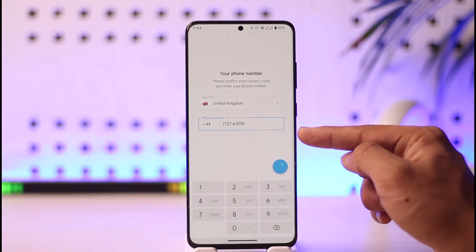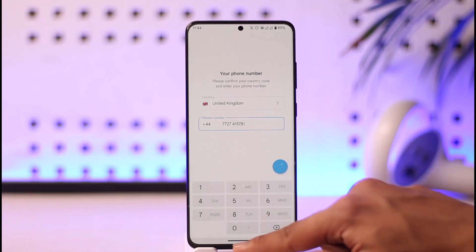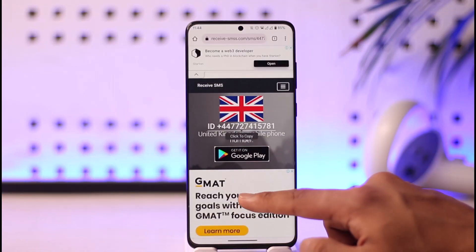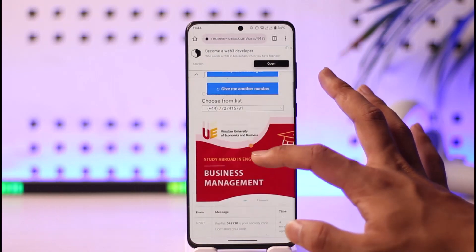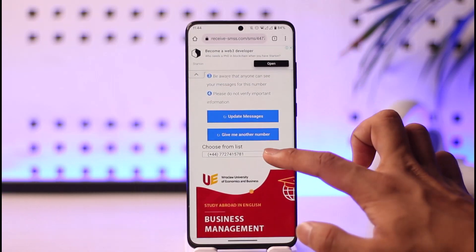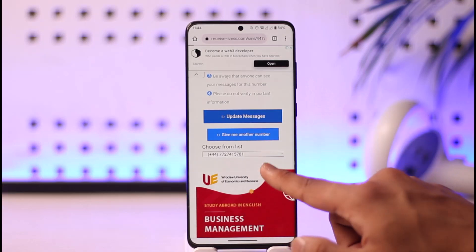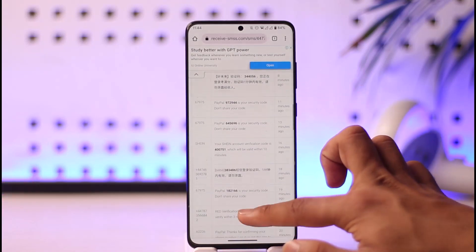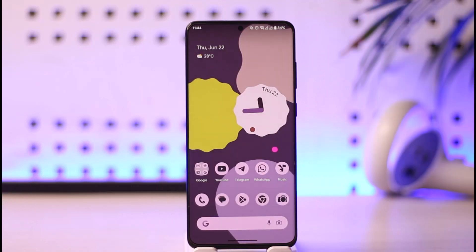Once done, hit the arrow button. Telegram will send a verification code to that number. Go back to the virtual number website — if one number doesn't work, try another, as many numbers are available. Select 'Update Messages' and you will get the OTP code to verify your account.